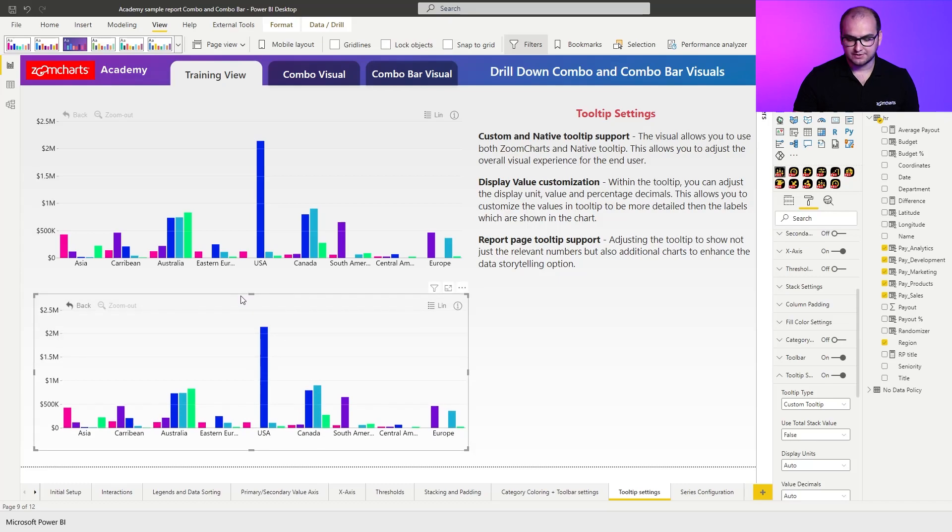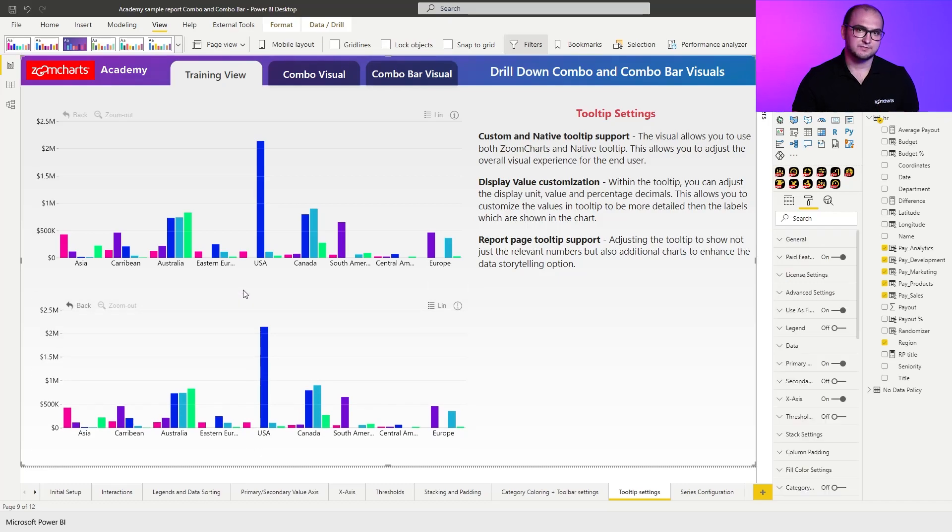I wanted to showcase one of the main differences. What we do within our visual is we always try to make it as easy as possible for the end user to navigate and to read the chart. So one of the things that we did with the tooltip is that it's enabled whenever you hover over a category.